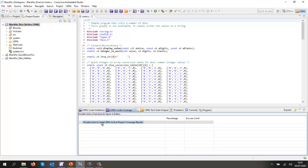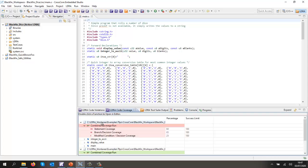So let's view the coverage. Okay, so there we can see 84% statement coverage, 65% branch decision, 25% MCDC.